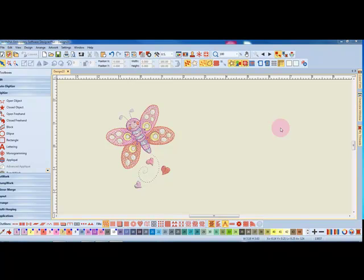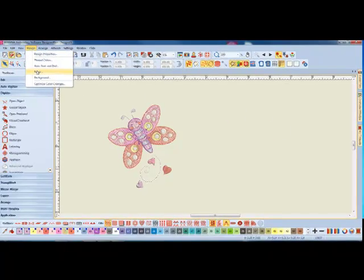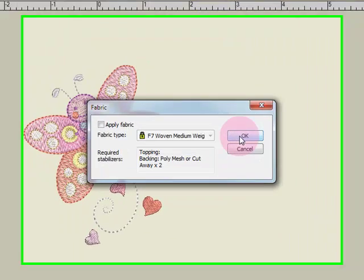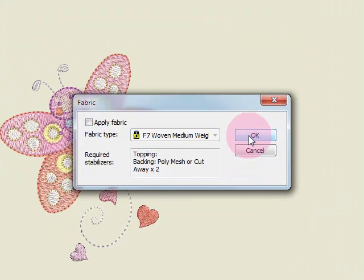One way to do this is to select a different base fabric. Go to Design and Fabric. The software has eight different base fabrics that you can choose from for your design.